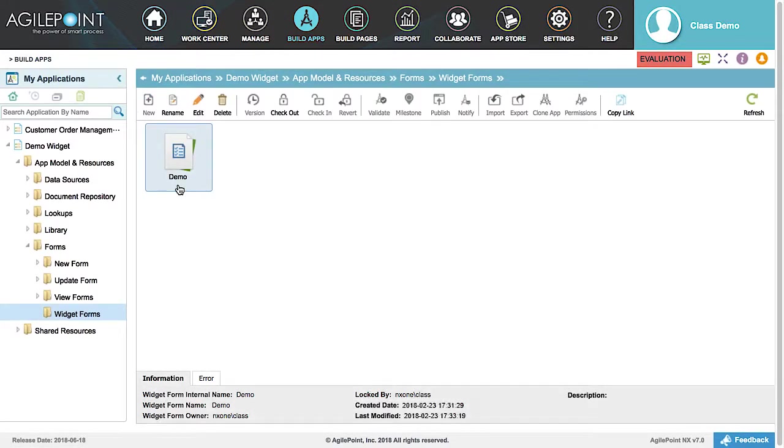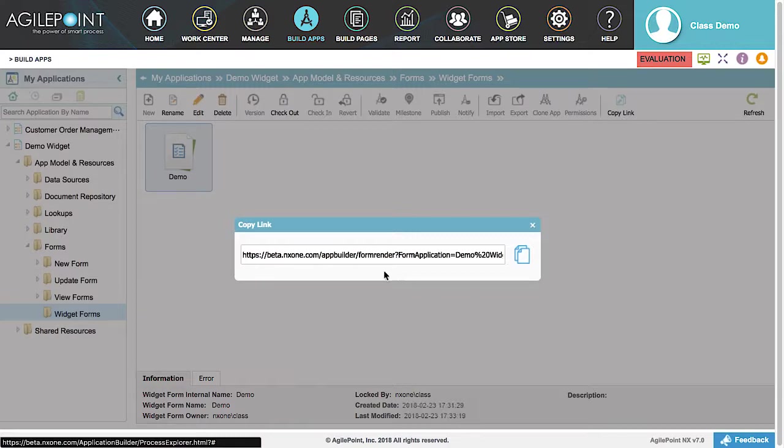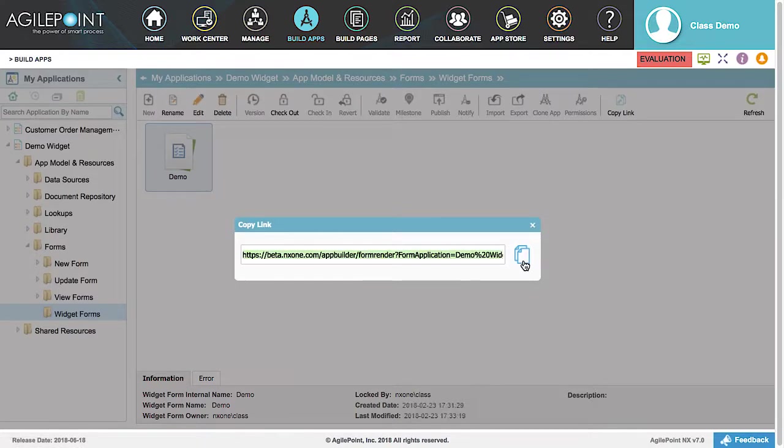This will display a Copy Link menu option in the My Applications menu. Click the Copy Link menu option. This will display the Copy Link dialog box, where the link to the widget is available to be copied for use in other applications. Let's click the Copy icon to copy the link to the clipboard.